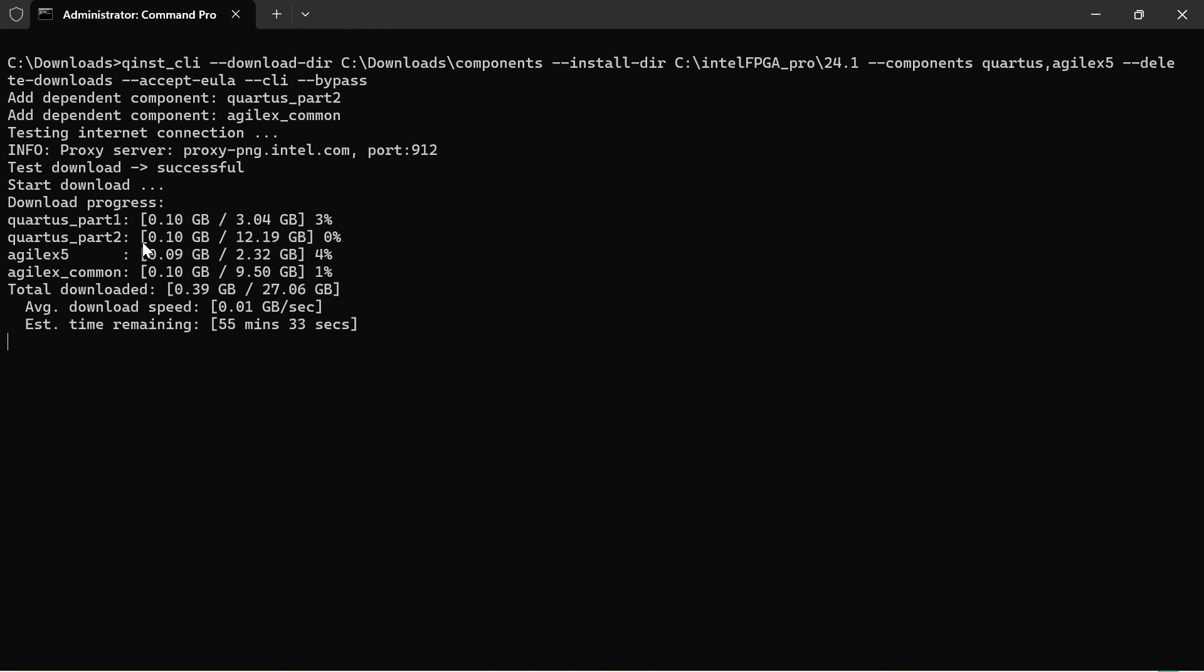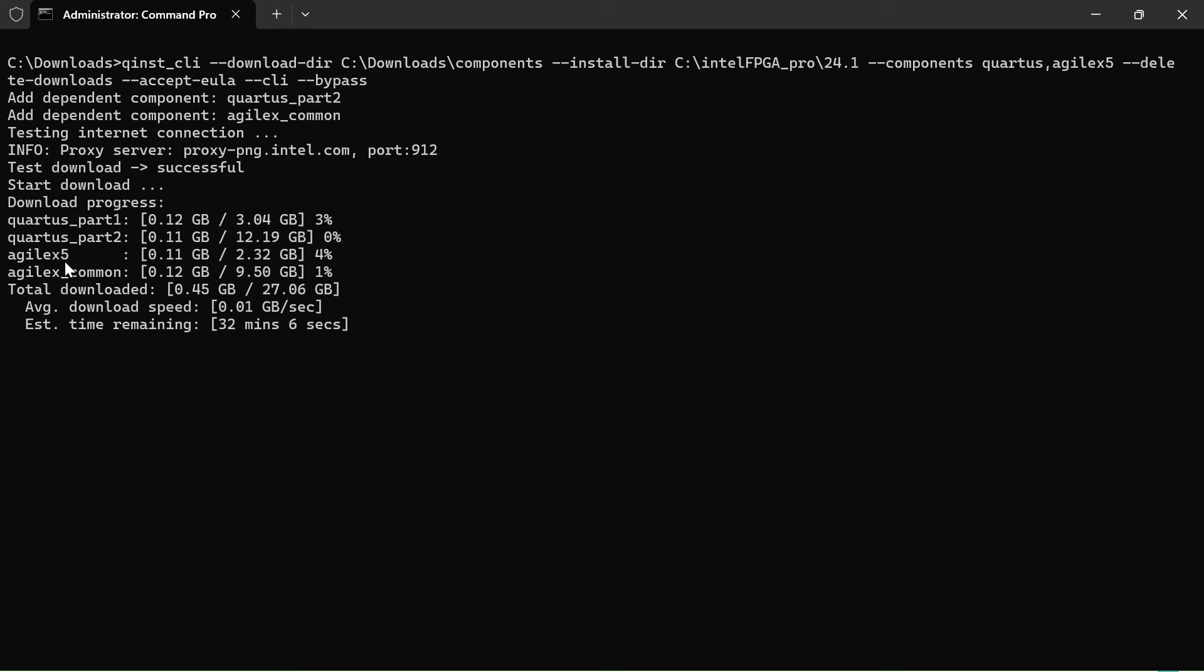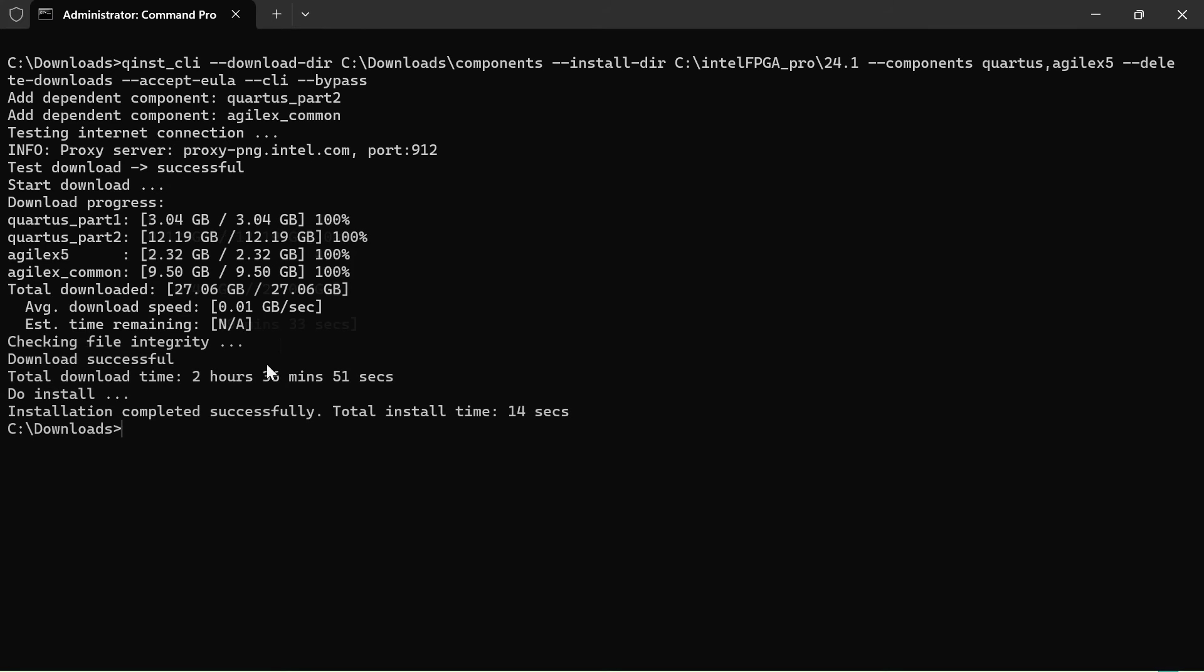As you can clearly see right now, we are currently downloading our Quartus and Agilex 5 device support. Let's wait for it to finish download and auto install. As you can see, we have completed our download and as well our installation process.